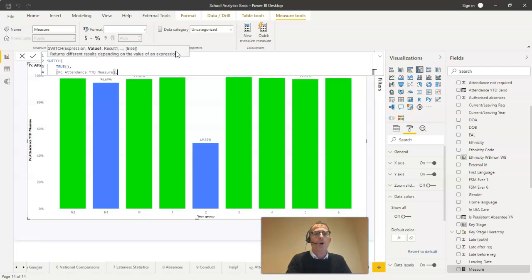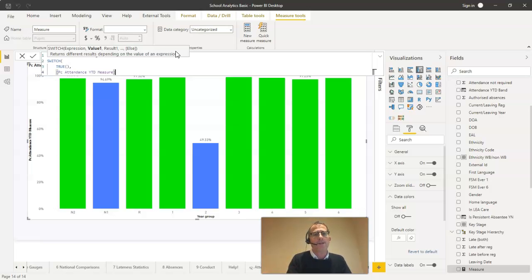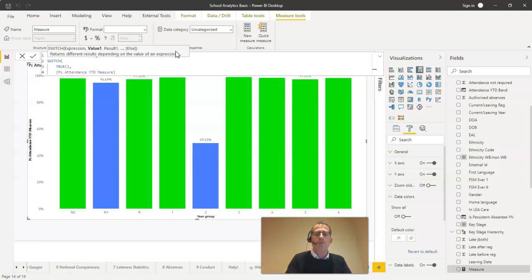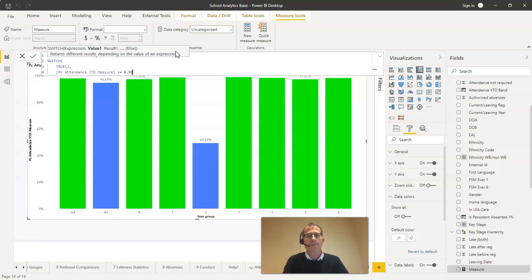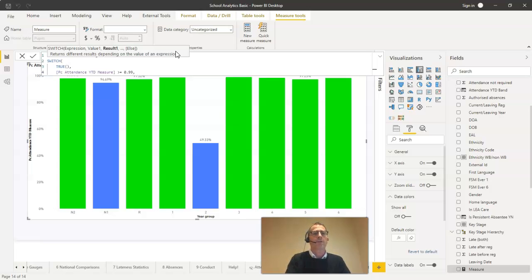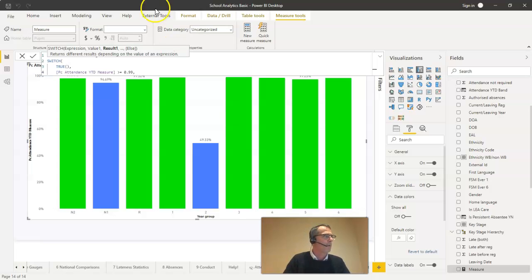I'm going to put a comma in next and it moves on to the result. I'm not quite finished on this. What I want to say is that if the percentage attendance year to date measure is greater than or equal to 99%, I'm going to write that as 0.99 because that's how it's stored internally. And then I'm going to put the comma in. And then I can put the result if true. Now the result if true is the color that I want to apply using this particular formula.